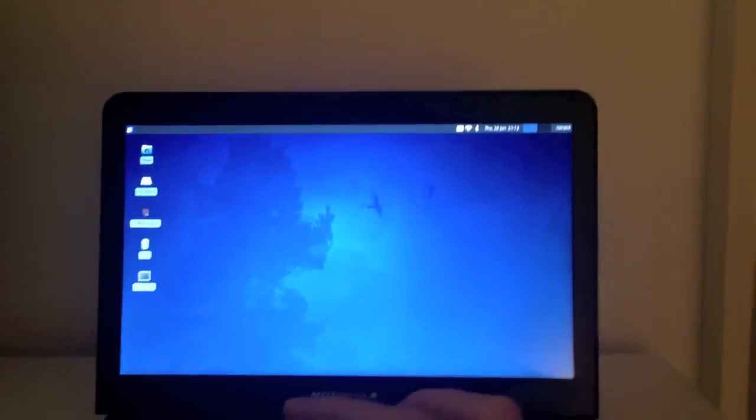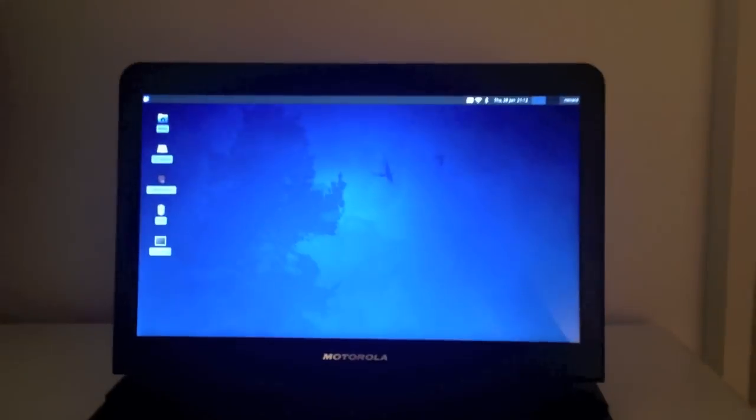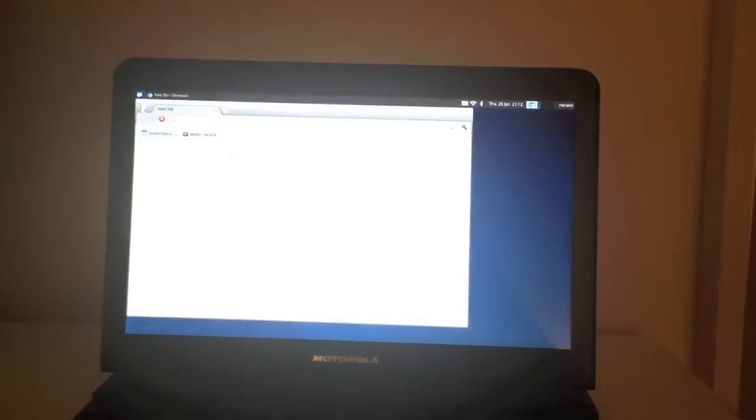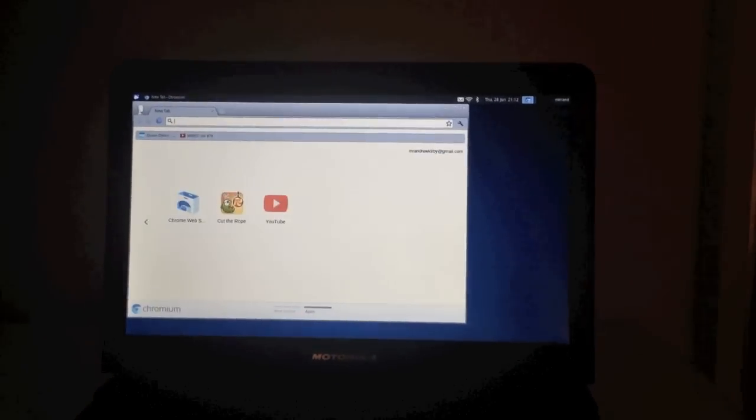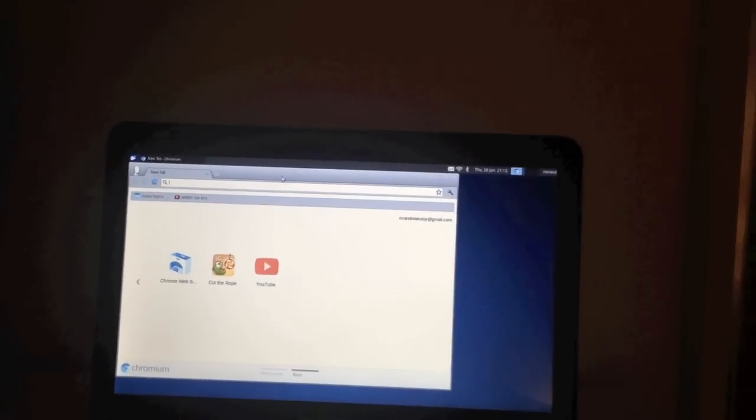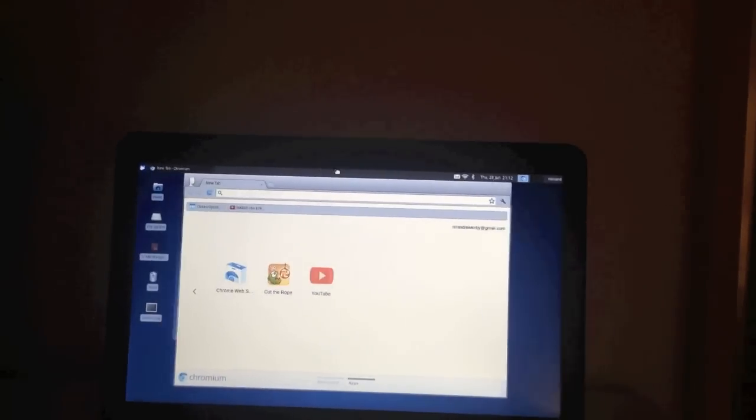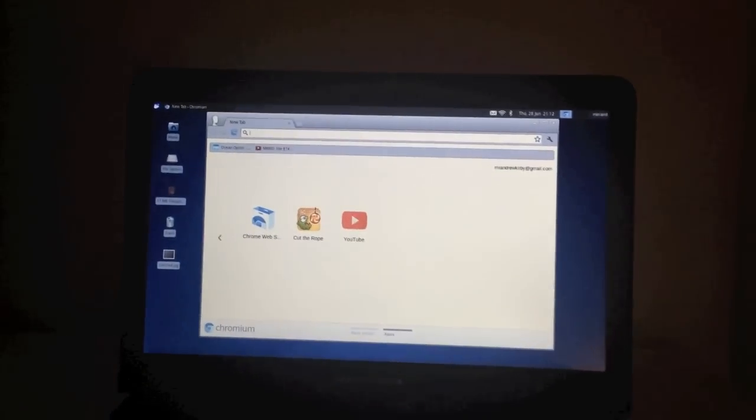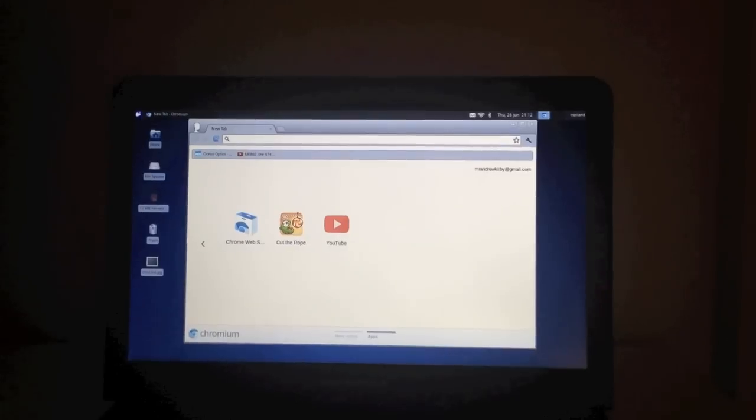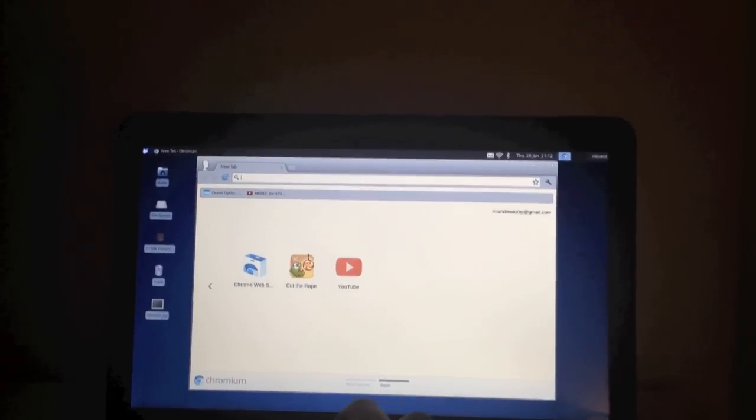Now what we're going to do now is just show you web browsing. I'm using Chromium Browser, which you can get via the Ubuntu store. I think it's probably the best browser really for this sort of machine. Firefox does work, but it's not quite as quick, so I'm preferring Chromium Browser at the moment.